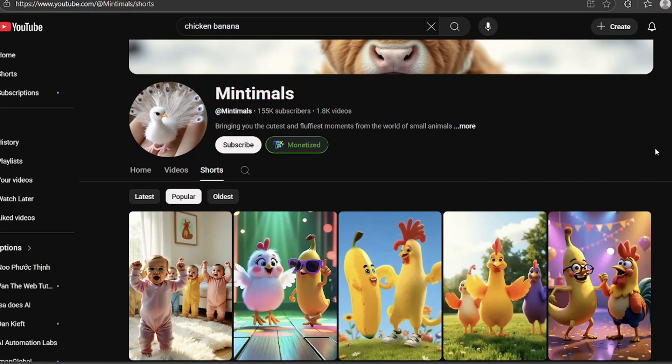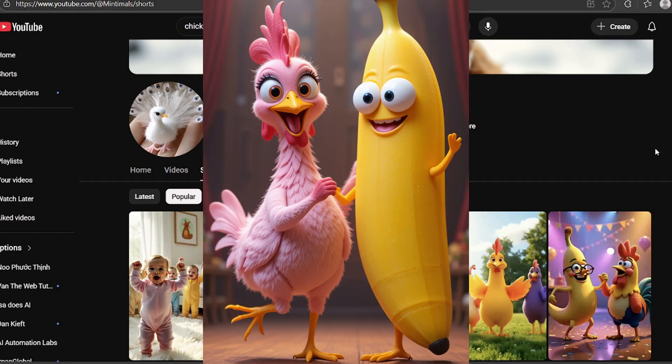Everything starts with an idea. To keep things safe with YouTube and make sure your channel can actually get monetized, you don't want to just copy the original video. Instead, give it your own unique twist with a character that's a little different. For example, instead of the classic yellow chicken, we'll make ours a pink chicken. That small change is enough to make it original and safe for monetization.